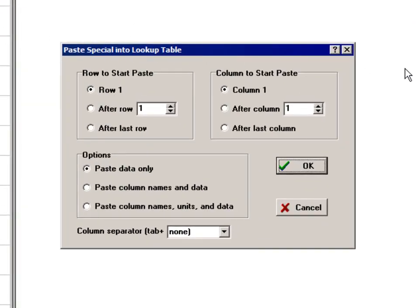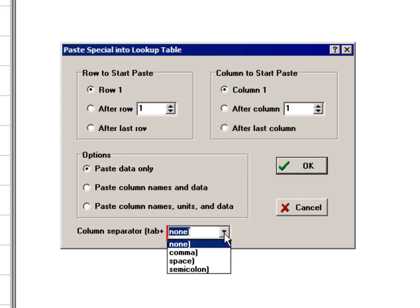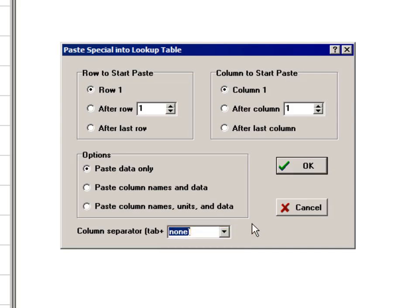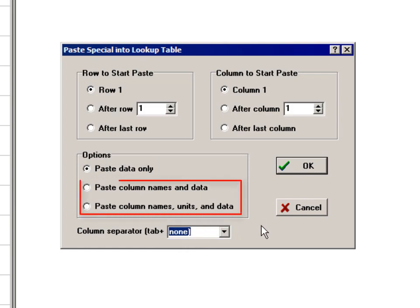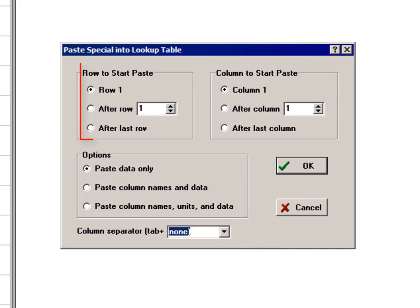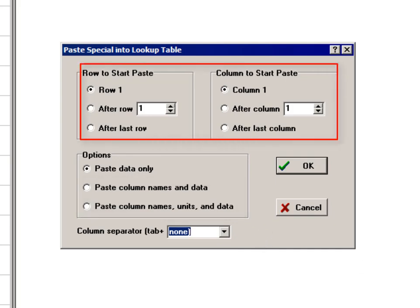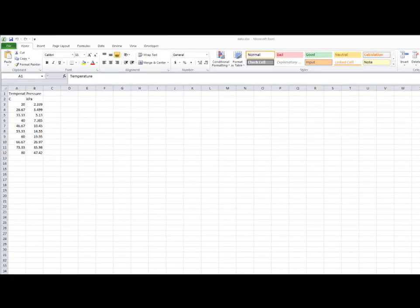Here you can choose things like what delimiters separate the values in each column. You can paste just the data, or also paste the column name and units into the lookup table as well as the data. Finally, you can select the row and column at which you want to start the paste operation. As an example,